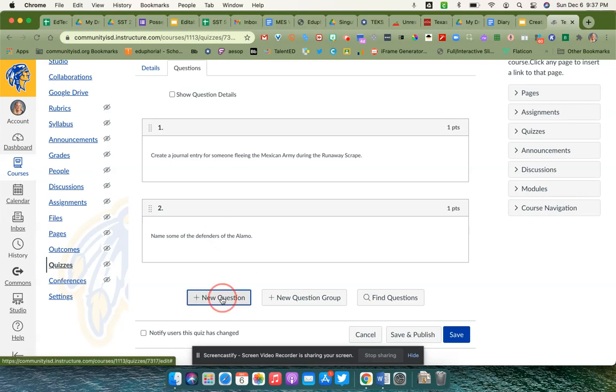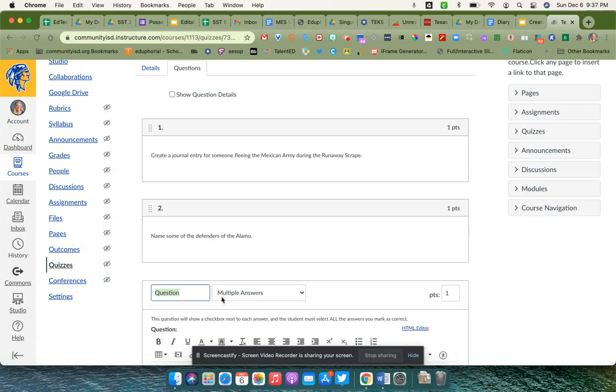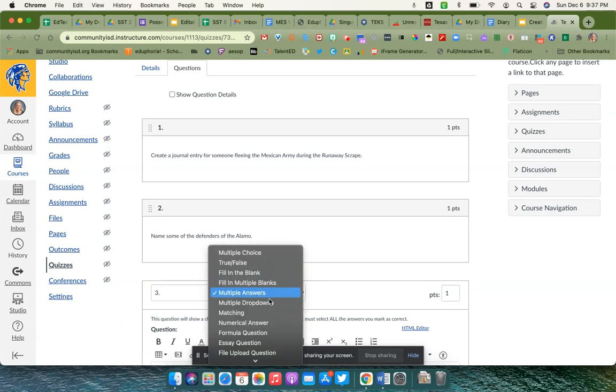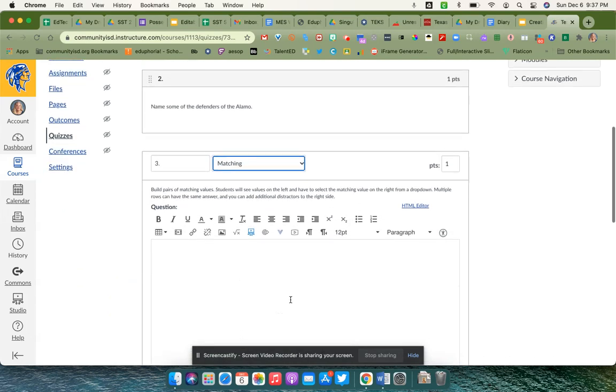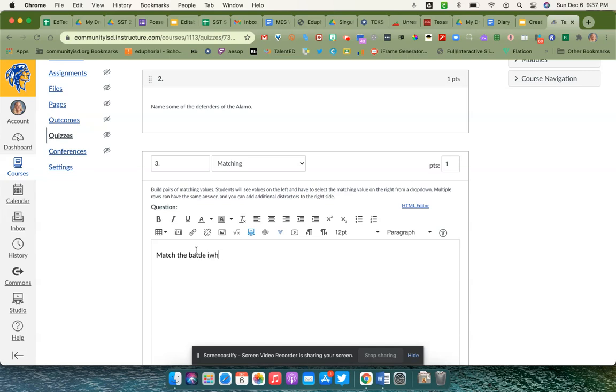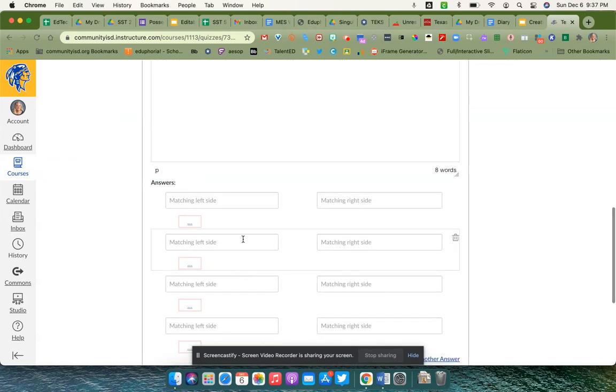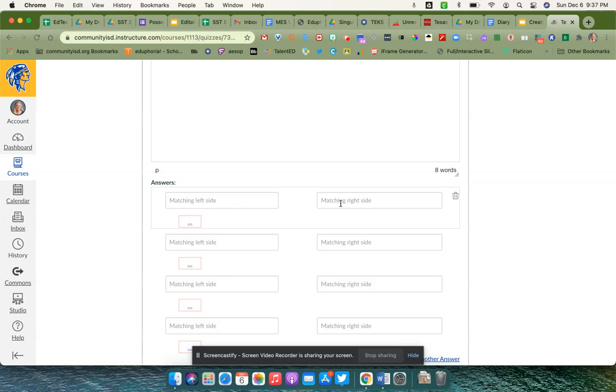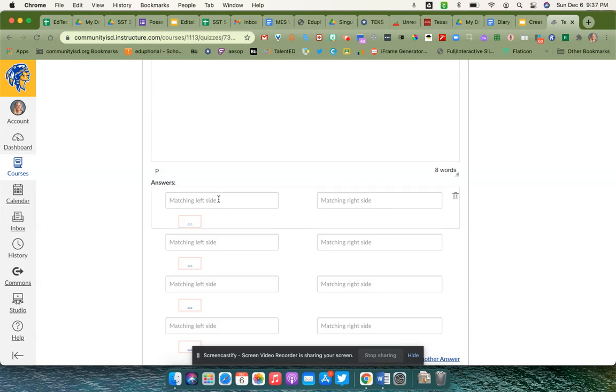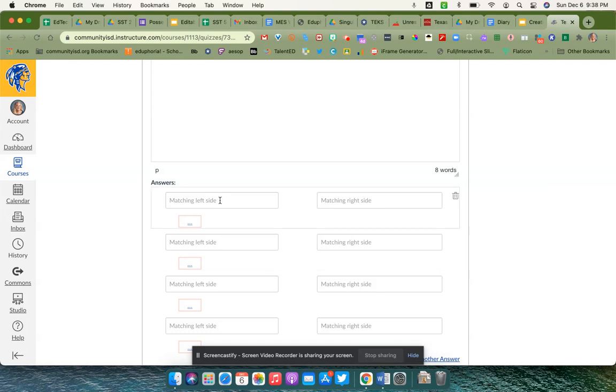On the last question type that we're going to do here, I'm going to go in and show matching. I'm going to have them match battles with their dates. You'll see over here you have matching answer choices on one side and matching on the right side. What you do here is you type in what you want to show for all the students, and the other side will end up being a drop-down menu.